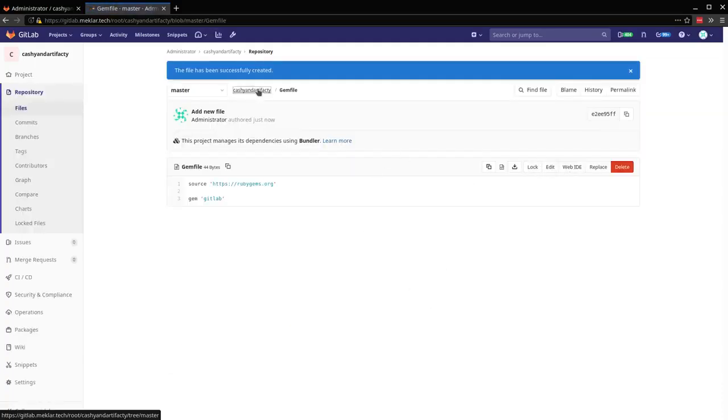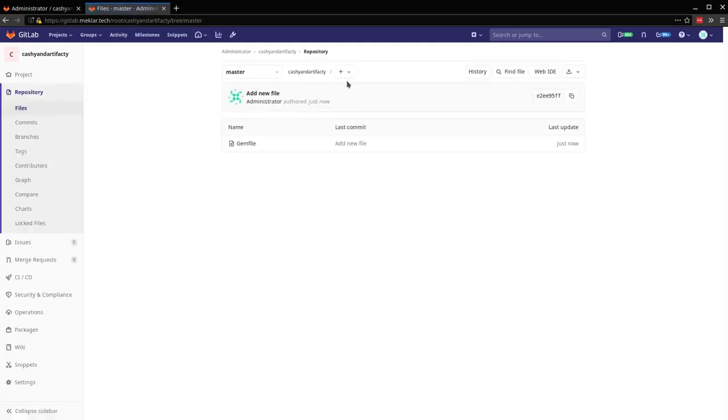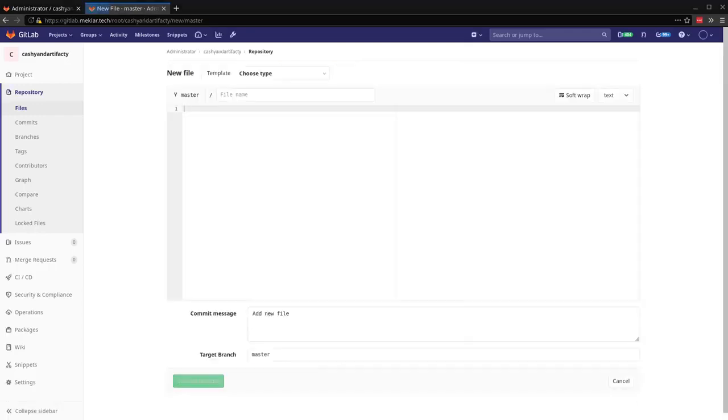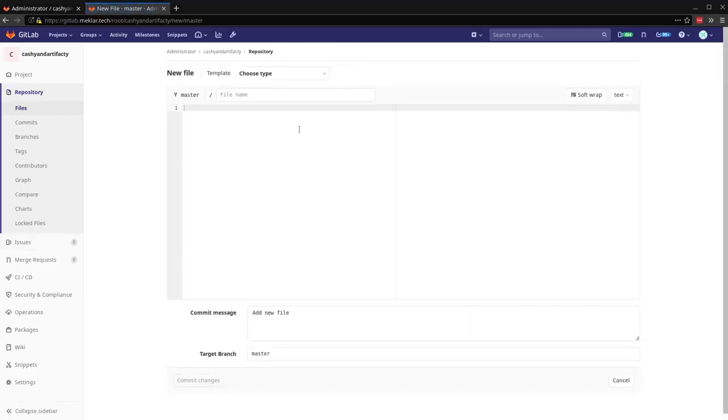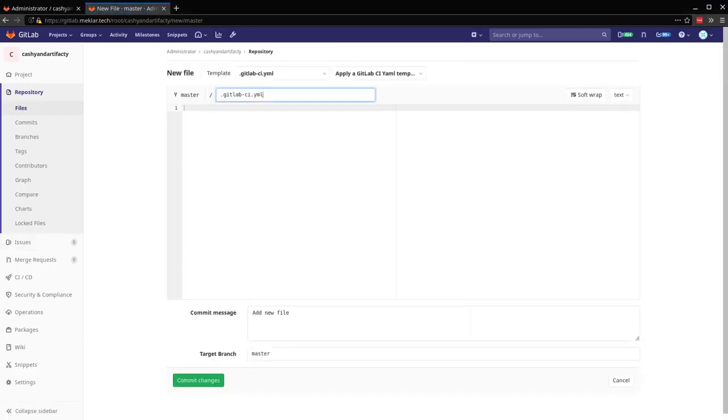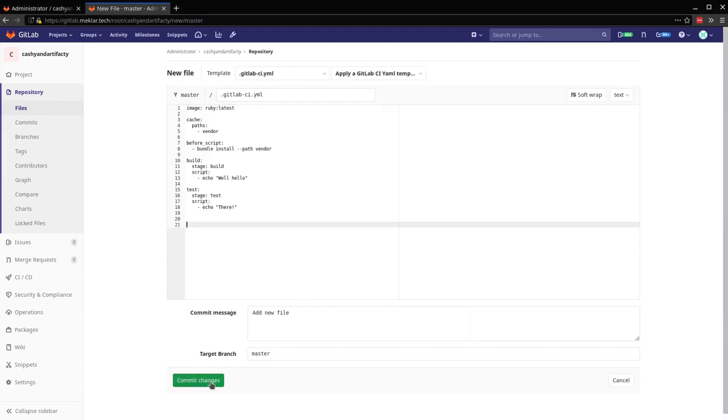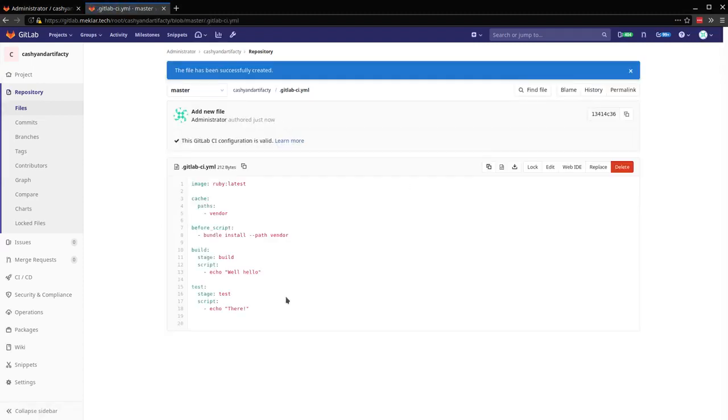Now I'm going to go ahead and add the CI YAML. Get this kicked off and then we'll explain a little bit. So I'm using the Docker executor. We're using the Ruby image here.